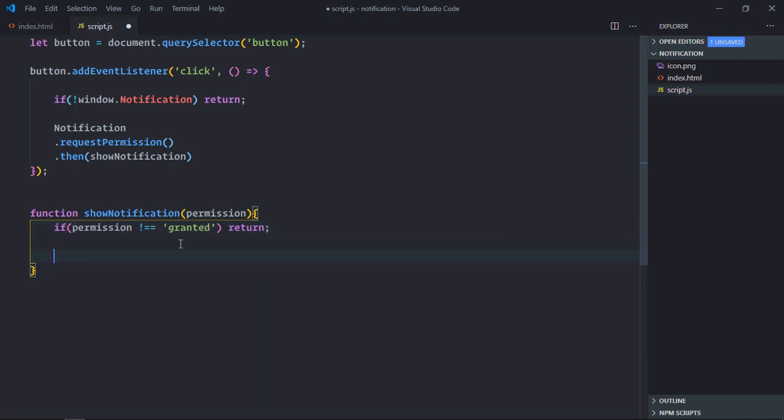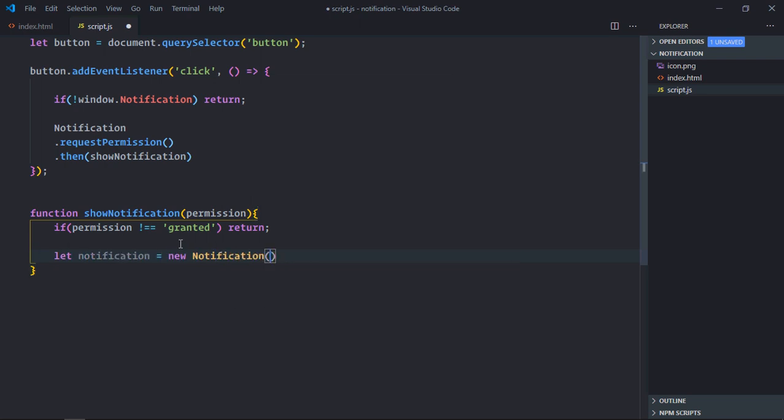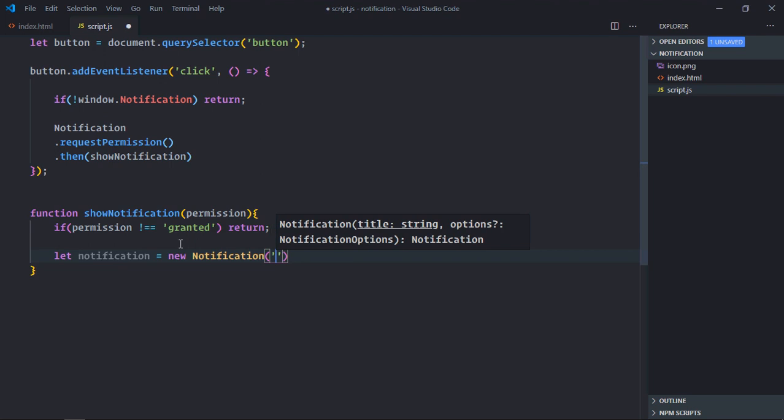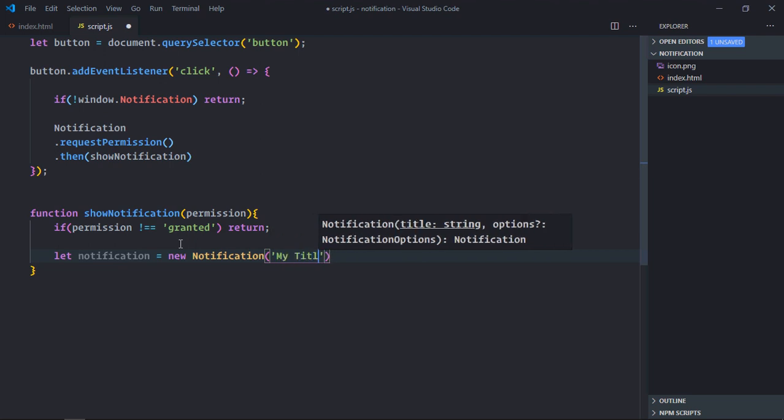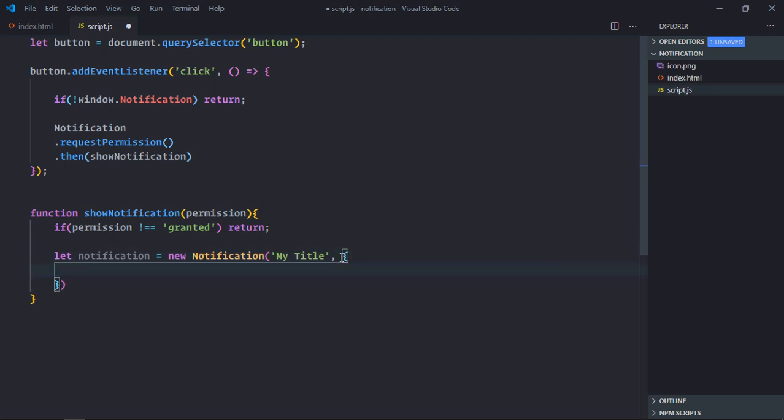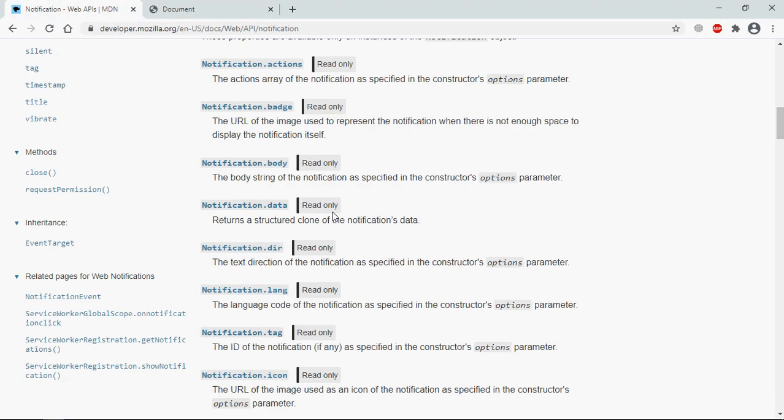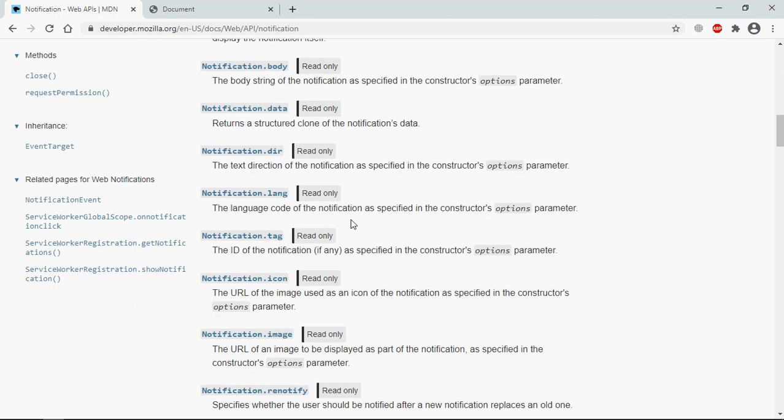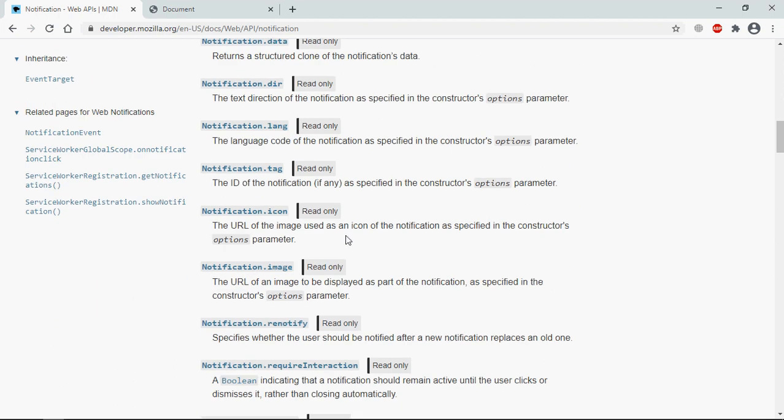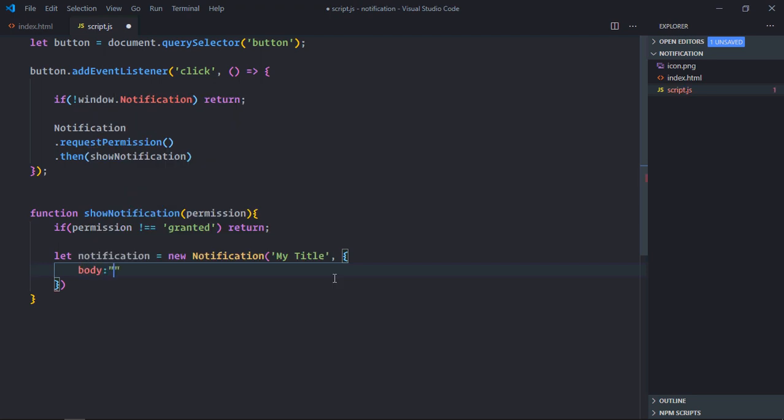Now we'll create the instance of notification. Notification. The first parameter will be title, let's make it Title, it will be a string. Then we need to pass one object. We are going to have a body here, then we are going to have an icon, okay so let's do this.